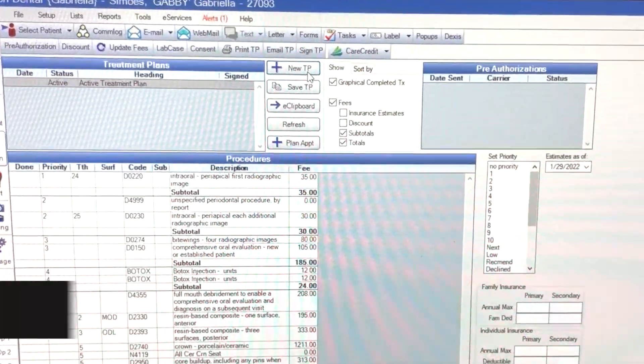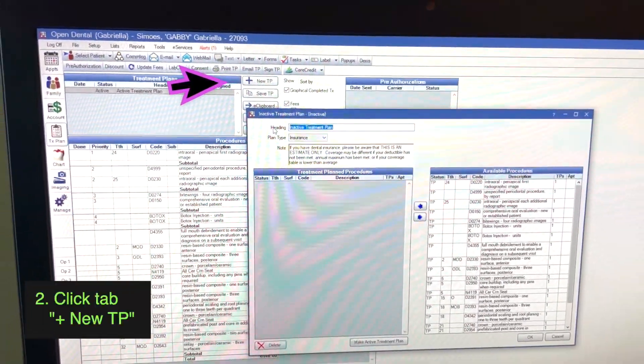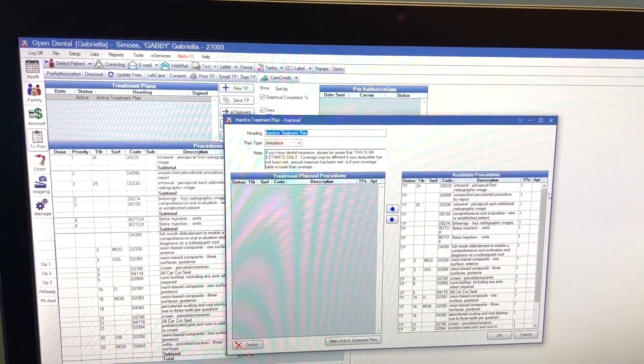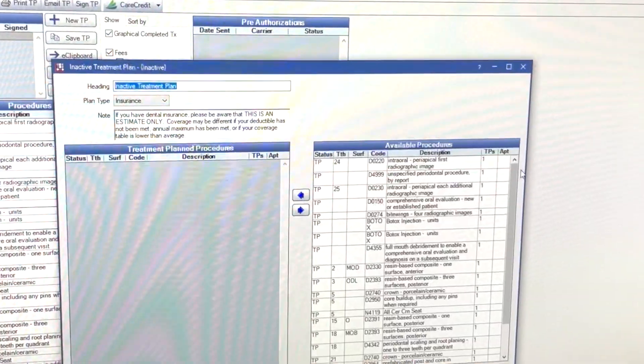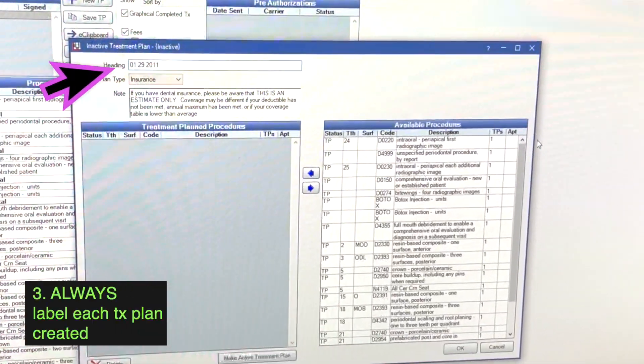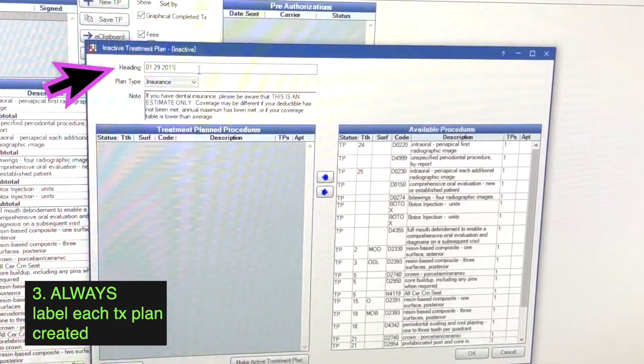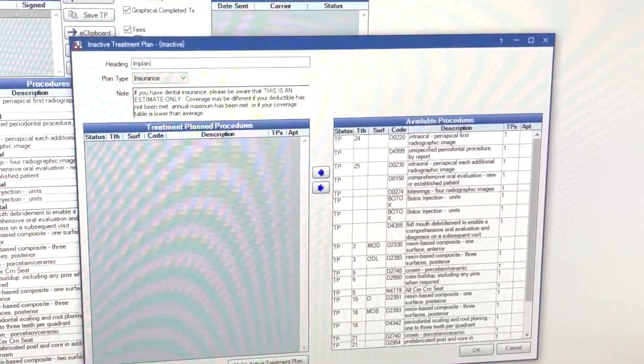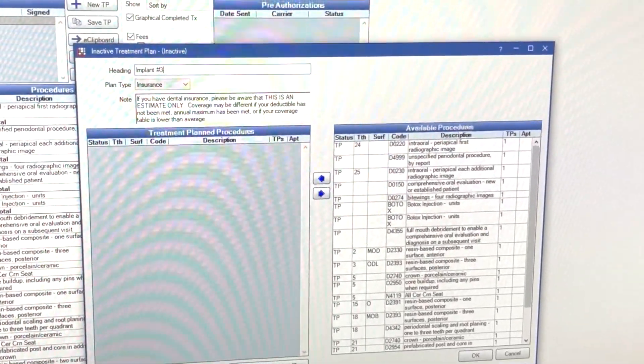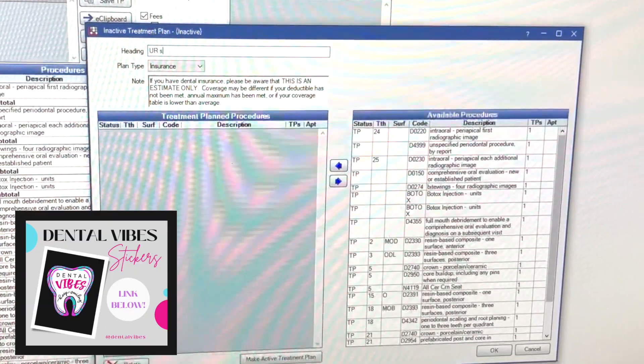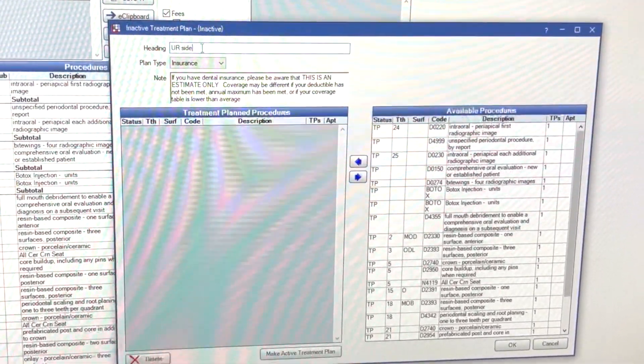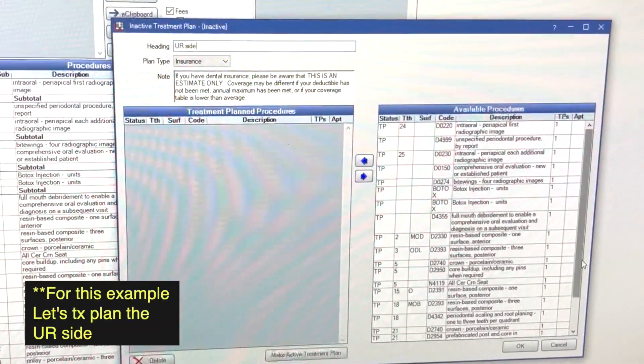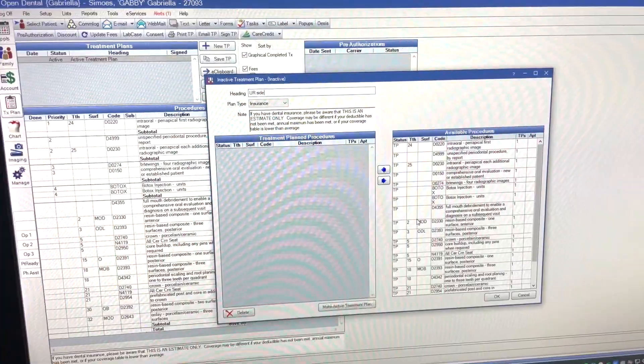So we're going to create a new one because we're going to phase it out our way and maybe we're going to skip some of it that's not going to get done immediately. We're going to put today's date. Or you can also put like upper right, upper left, or you can do if you're talking about, say, implant number three, or upper right side, however you want to label that heading. Let's focus on that upper right side.